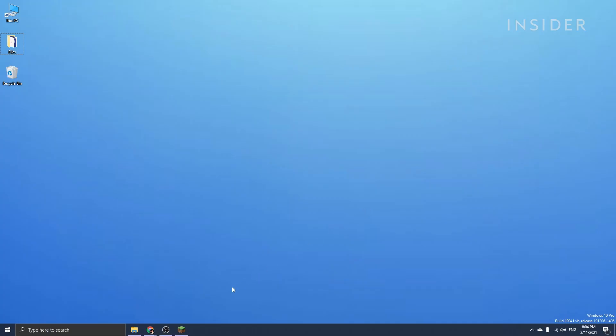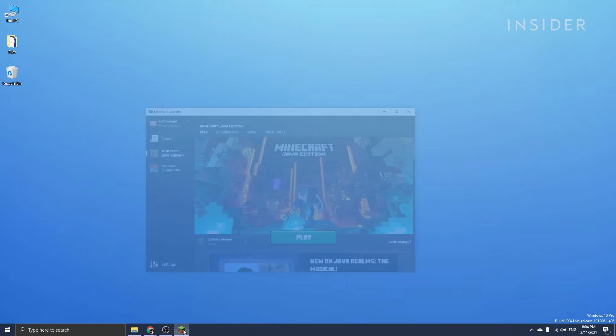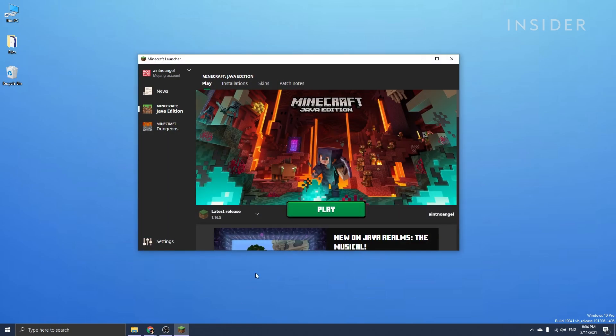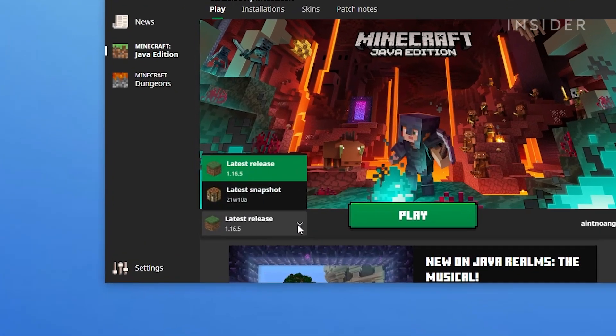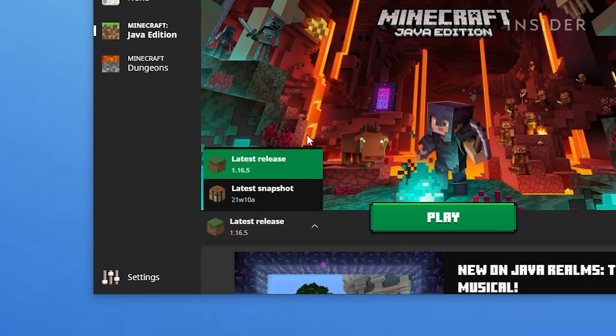Before installing Fabric, open up your Minecraft launcher and launch the game with the version you're going to be installing Fabric for. Let's say you want to install Fabric for Minecraft 1.16.5. You'll need to select that version on the bottom left menu.